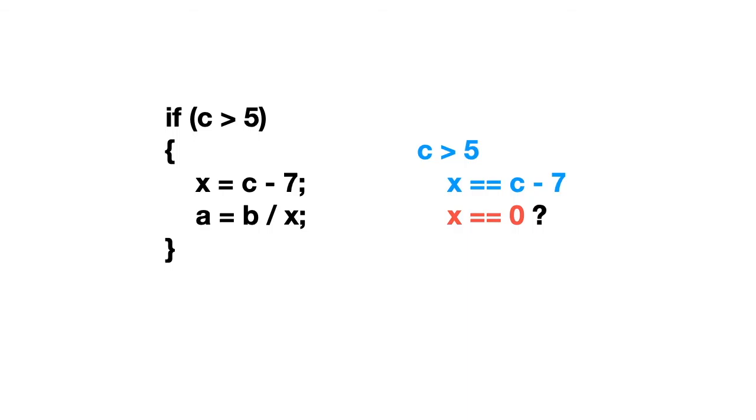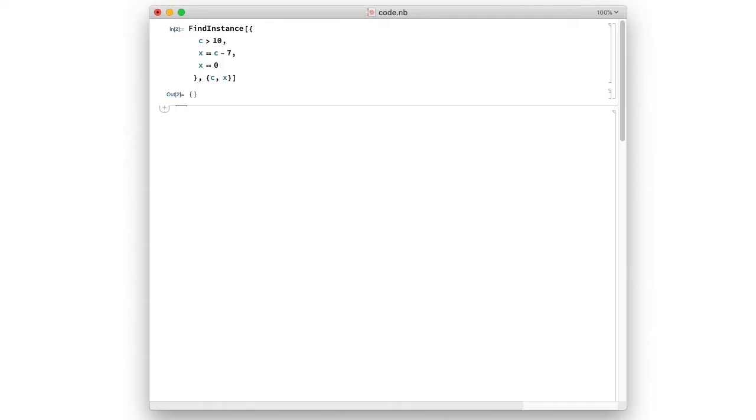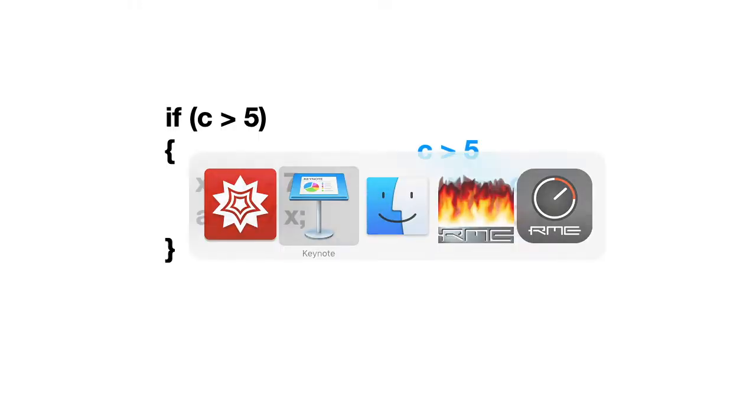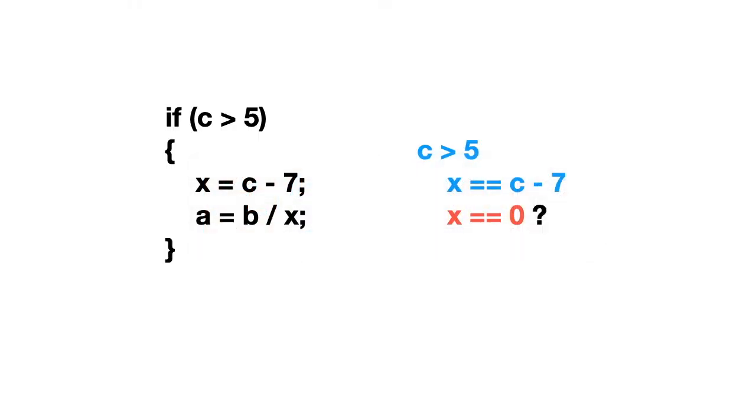But let's suppose that somebody made a change in the program. So now c is greater than 5. Is there a problem in this program? Well, it's easy to check, because we can again generate the set of equations and try to find a solution. So let's see how it goes. c now has to be greater than 5. And we can check whether there is any solution to this. Yes, there is. When c is 7, we will be in trouble.